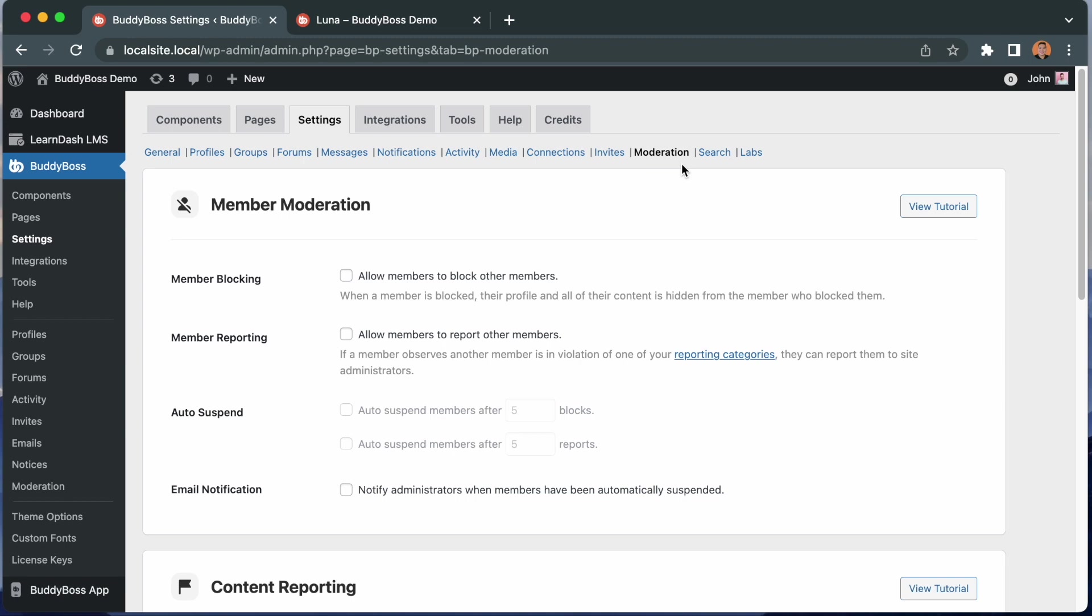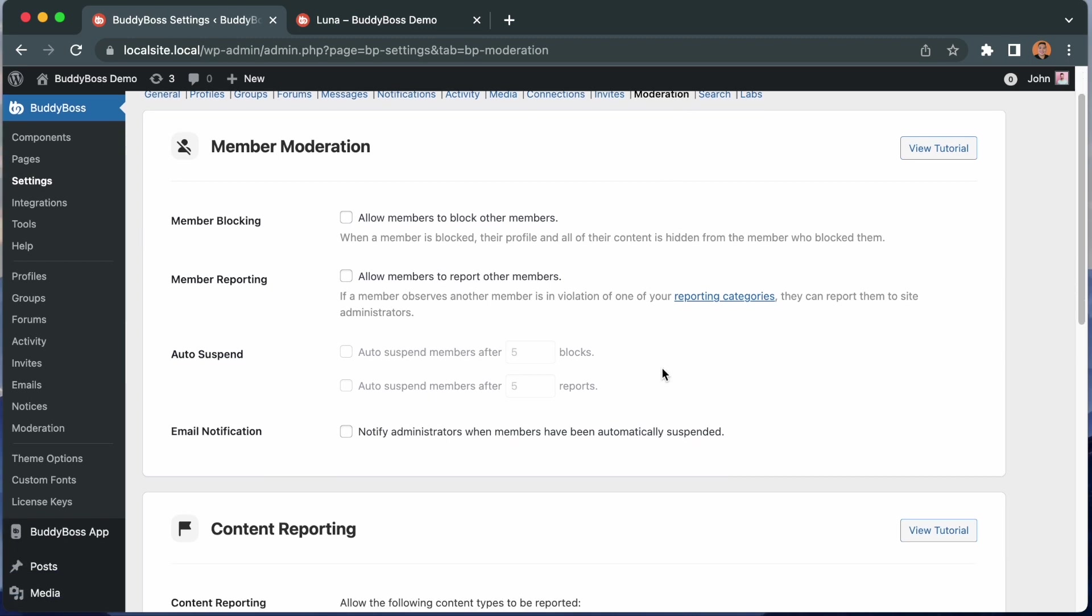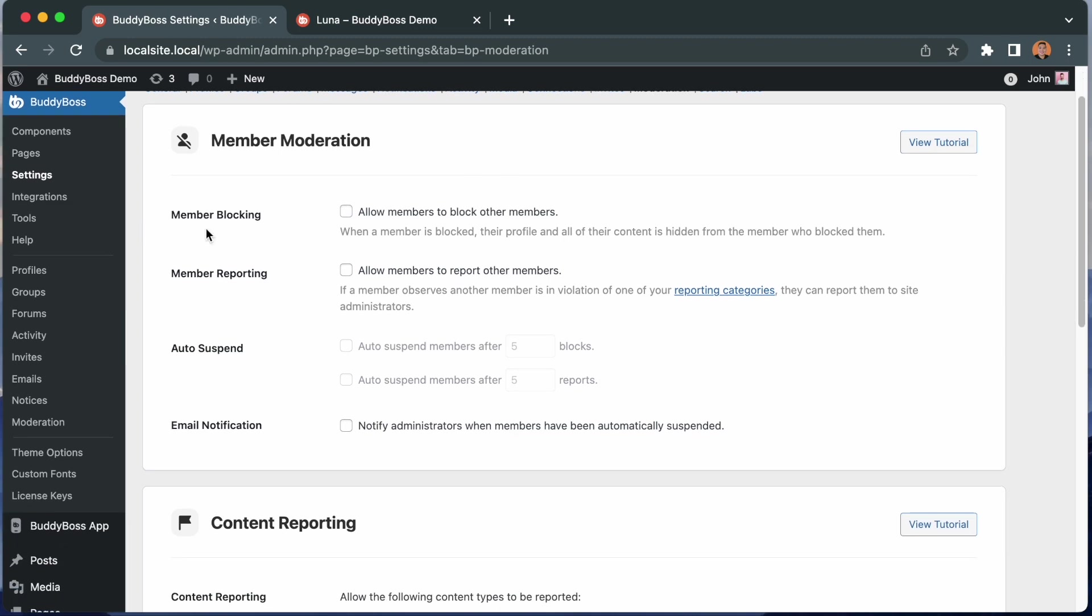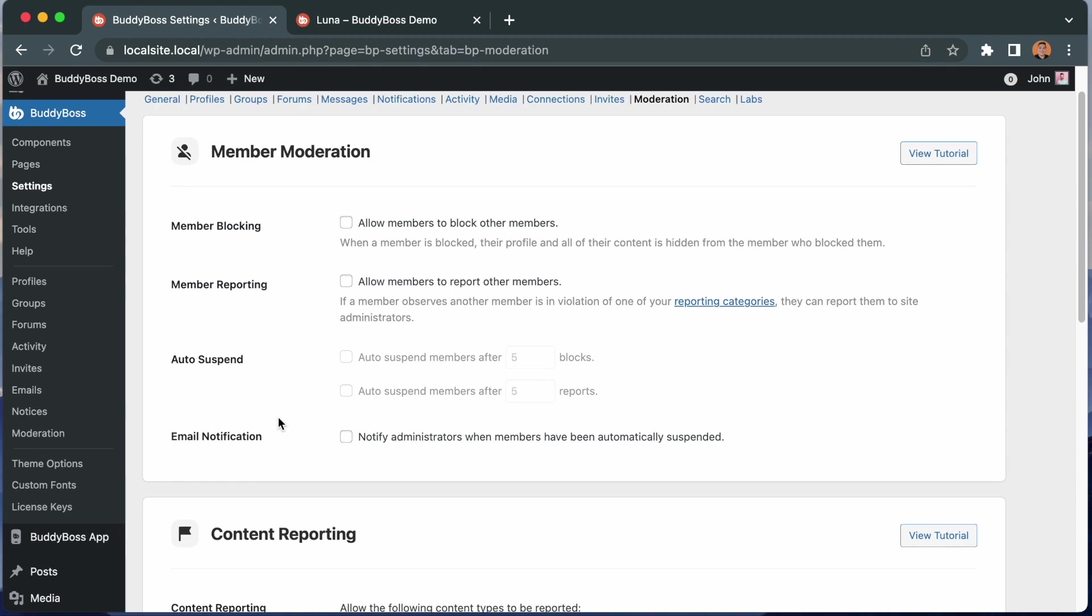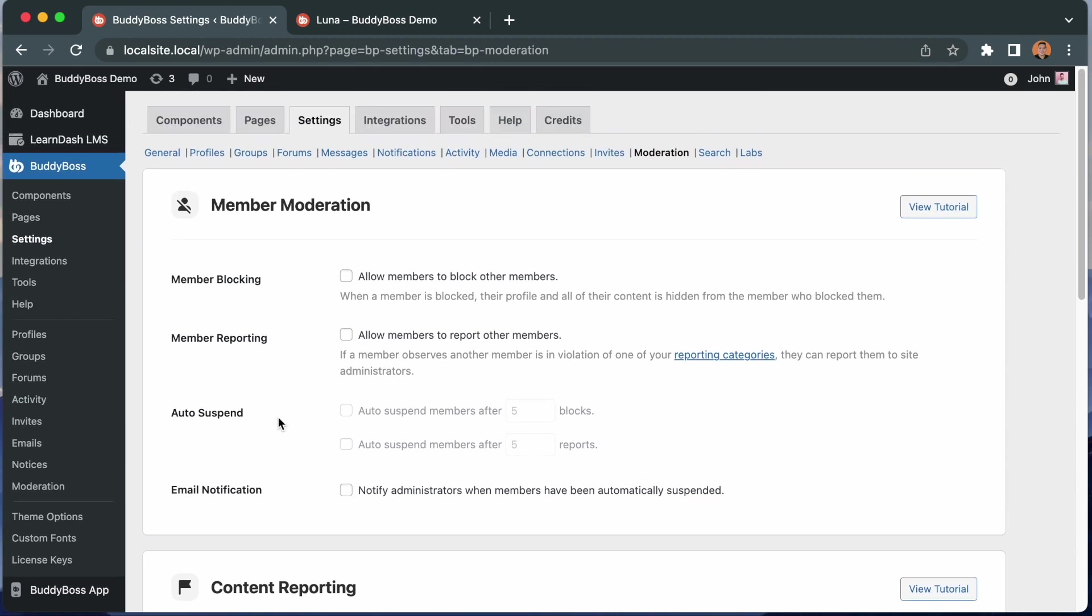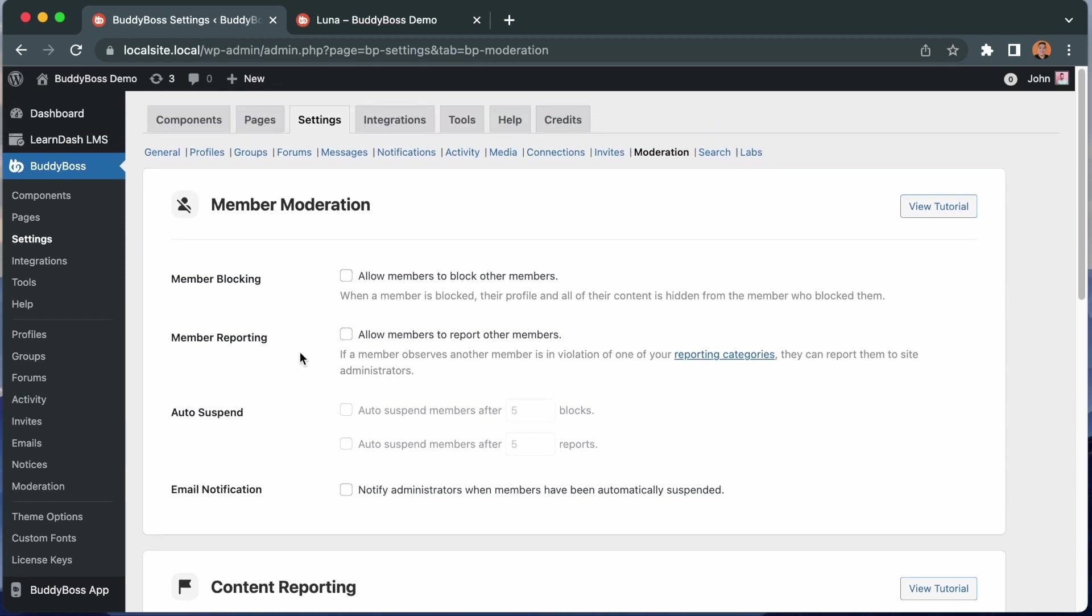From here we can see we have two settings areas, one for member moderation, and one for content reporting. So to get started, we're going to check this box, allow members to block each other. When a member is blocked, their profile and all of their content is hidden from just the member who blocked them.